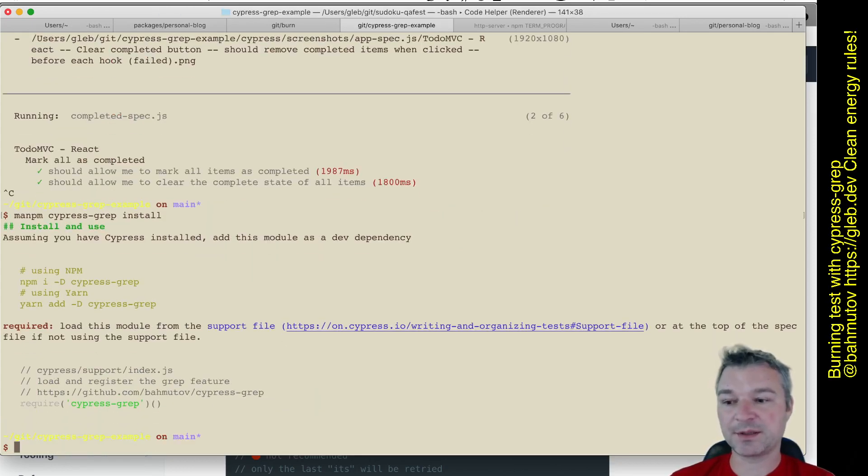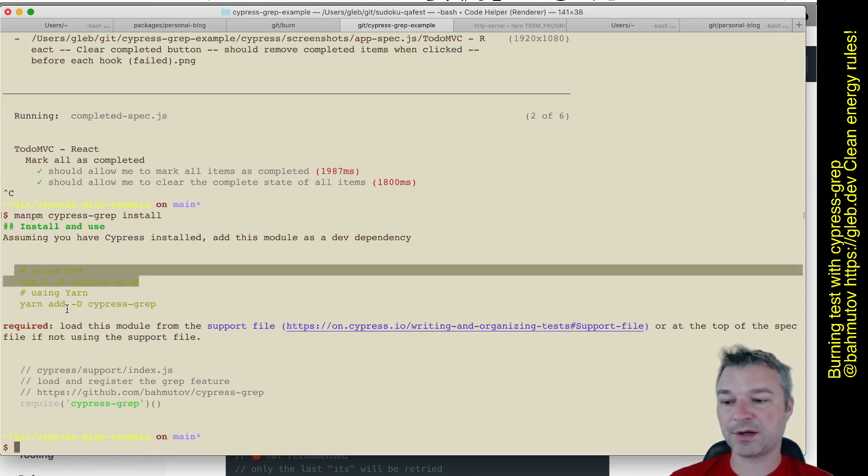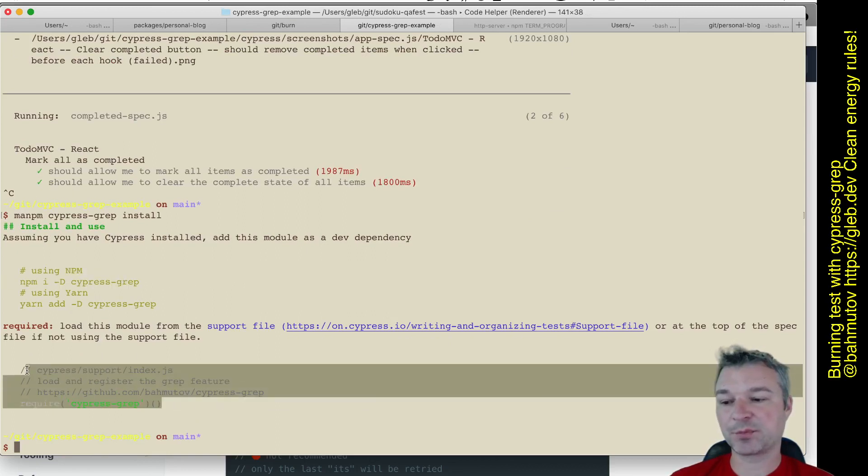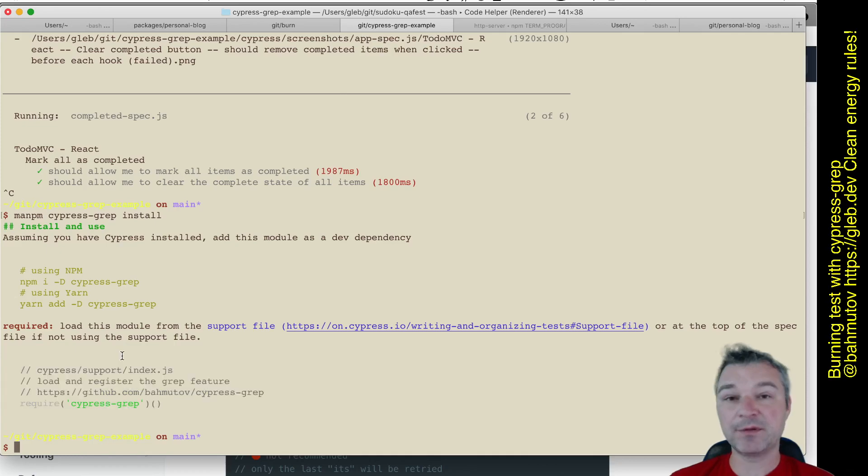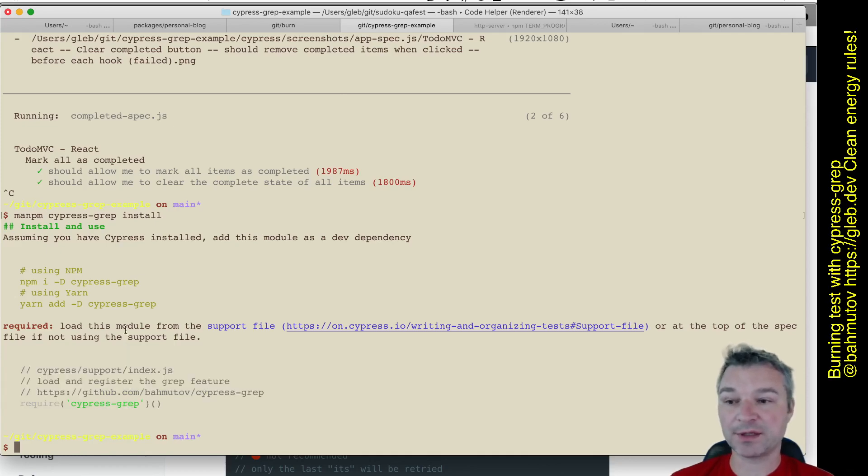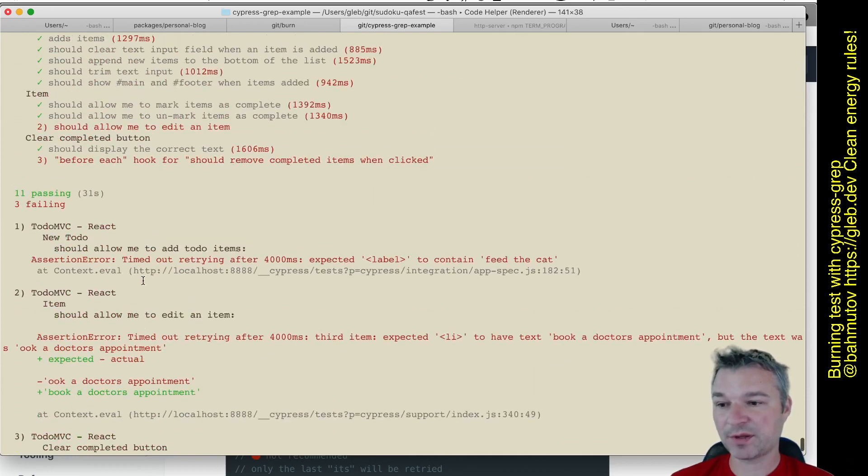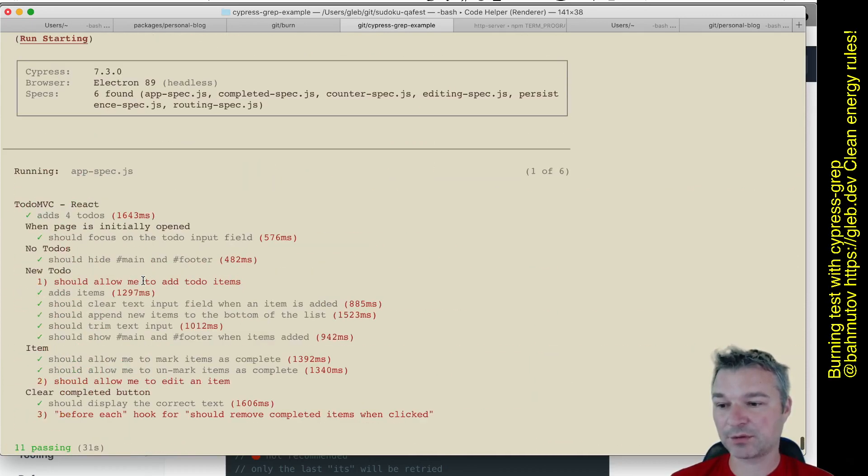You do npm install or yarn, and then you just add that plugin to your support file. In this project I already installed it, so all I have to do is use it. So what's the test I want to run? Should allow me to add to-do items.